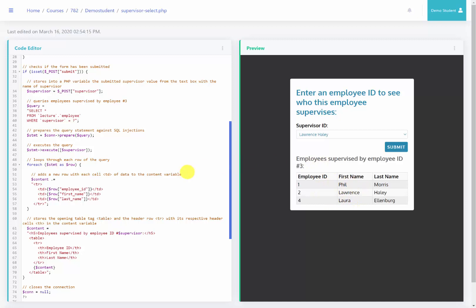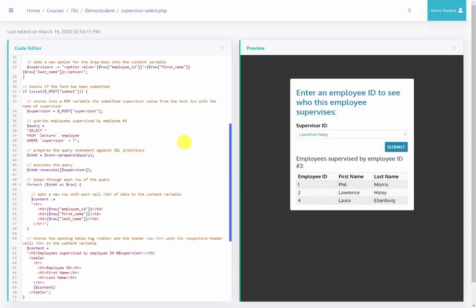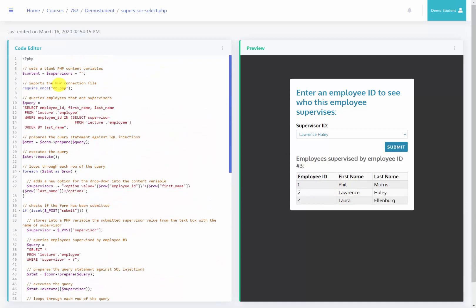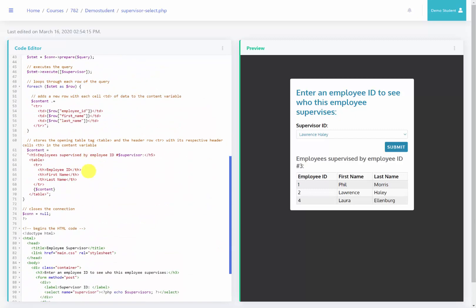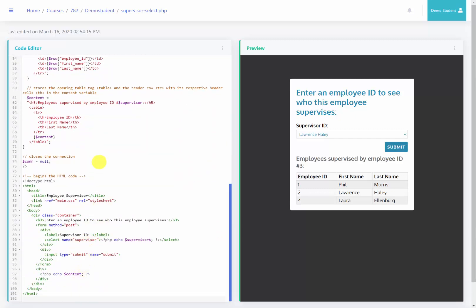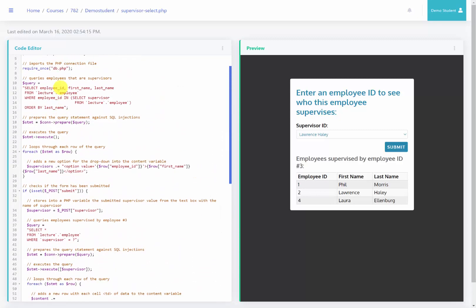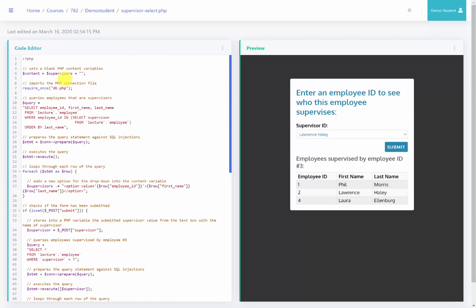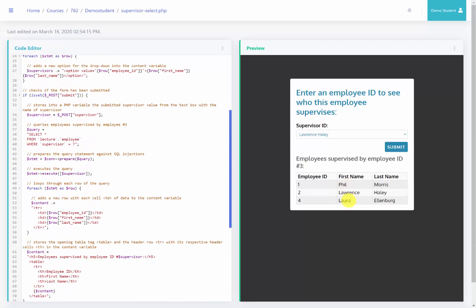When a user comes to this page the first time, it's going to generate the dropdown options. Then the person can select the supervisor, click the submit button, it will come back through, repopulate this dropdown menu, check to see if the form was submitted, and then display all the results based on who they selected.